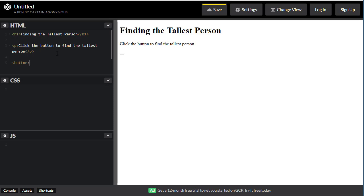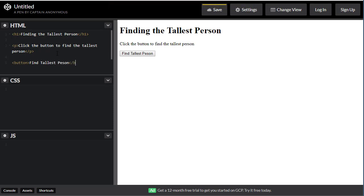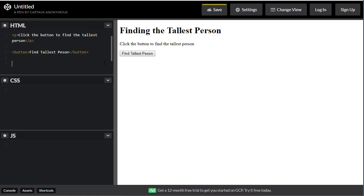The button is going to say "Find Tallest Person" - you can word it any way you want. Next we need a place to output our message. At this point you don't need to understand everything completely; we're just getting a feel for how this works. I'm going to put a paragraph tag and give it an id of "demo," then close the paragraph. Notice the paragraph tag is empty right now.